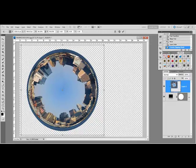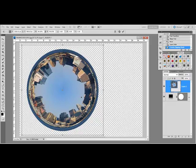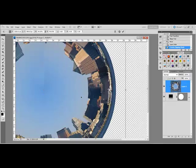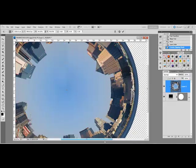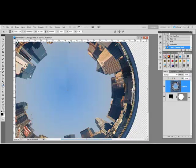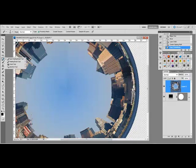If there's a noticeable seam where the edges are joined, like in this photo, you can use the Clone Stamp tool or the Spot Healing Brush to clean up that seam.